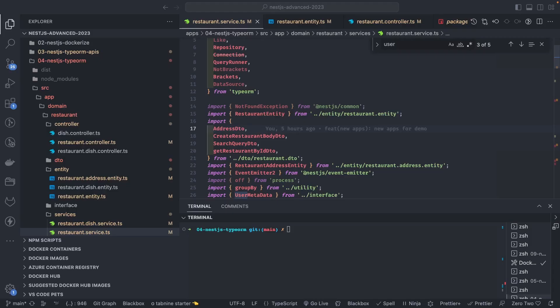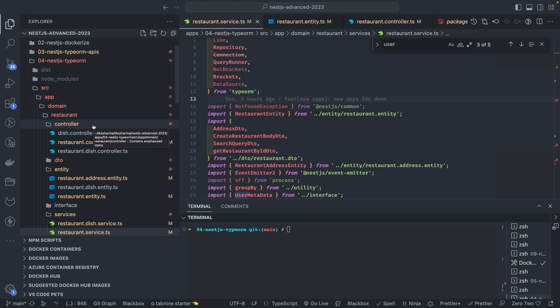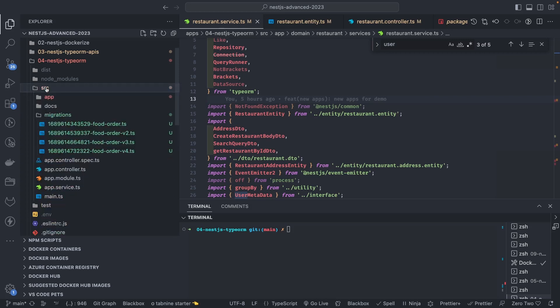Hi everyone, welcome back to my video on the NestJS advanced course. Here we are talking about NestJS with TypeORM migrations, specifically TypeORM latest version 3.x, how to do transactions, and how to use the TypeORM 3.x APIs with NestJS. We are already working on an example from our previous videos.